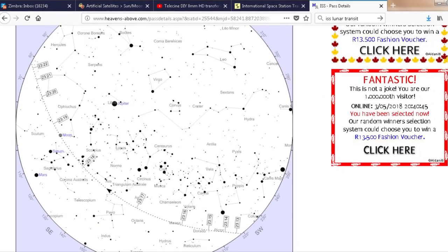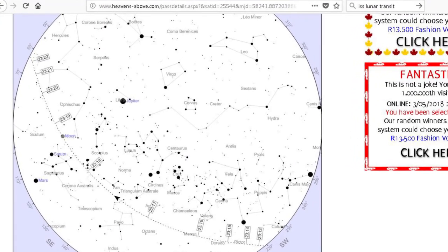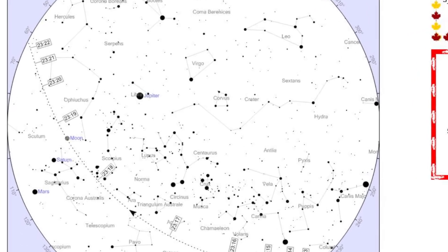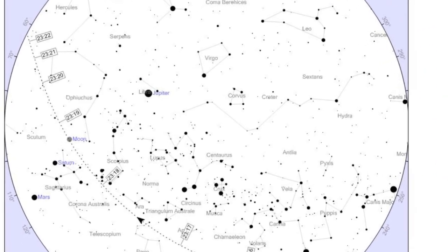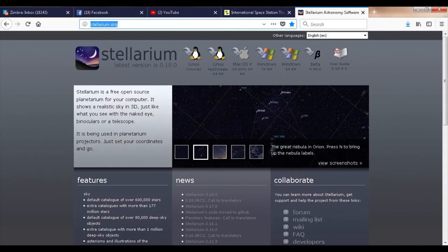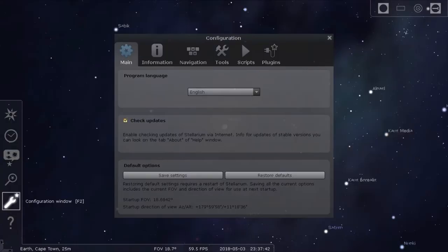I was further misled by heavensabove.com, which suggested ISS was doing a lunar transit on its wide-angle star map — though in its defense, this is not what Heavens Above is normally used for. From past experience I knew that Stellarium is very accurate. This amazingly realistic planetarium program can be downloaded for free from stellarium.org.